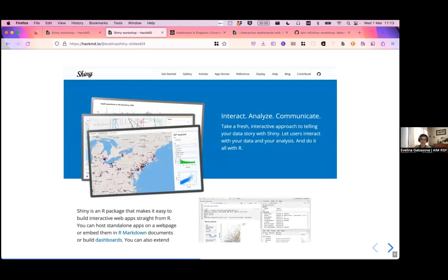Shiny is a library or framework that lets you turn your R code into an interactive website. You can even embed it into an R Markdown document and create an interactive document. Python support for Shiny is currently in testing, and fairly soon you'll be able to use Python with Shiny as well. Alternatively, if you're more of a Python user you can use other tools like Dash, which is very similar to Shiny.